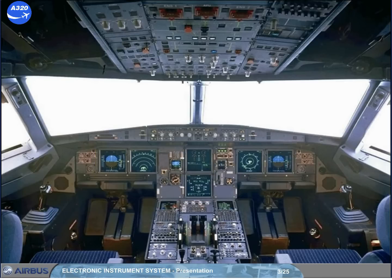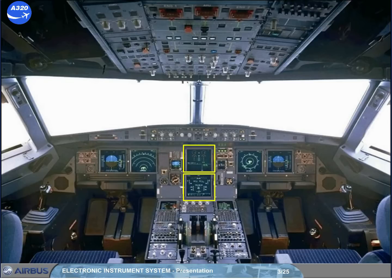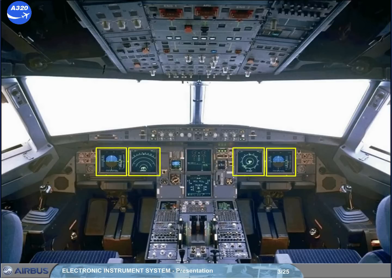The EIS is divided into two subsystems. The electronic flight instrument system, EFIS, for which each pilot has two displays. The electronic centralized aircraft monitoring system, ECAM, which uses the two displays in the center to provide information on the aircraft systems. Let's look at the EFIS system first.